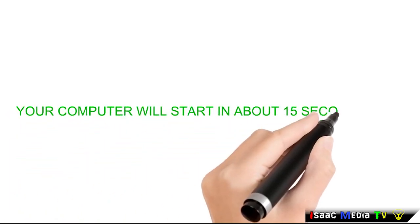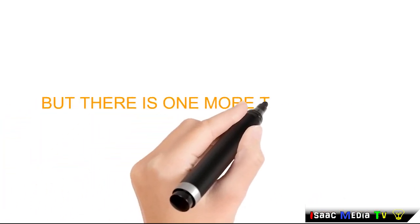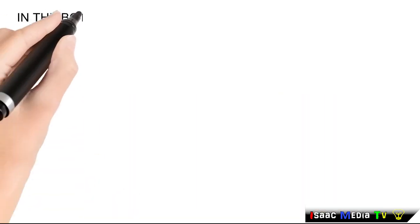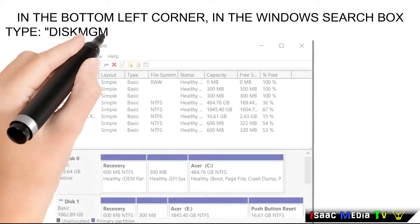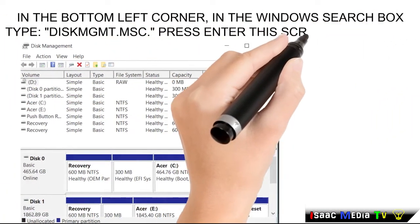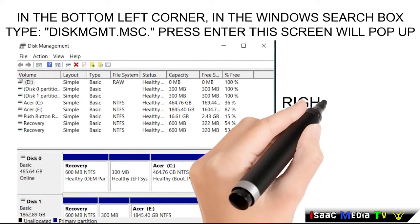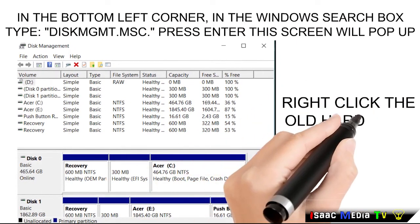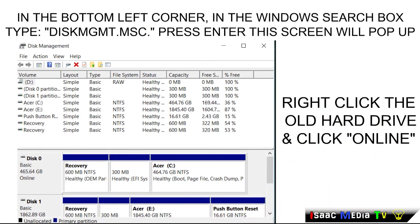Your computer will start in about 15 seconds. But there is one more thing to do. In the bottom left corner in the Windows search box, type diskmgmt.msc and press enter. Right click on the old hard drive and click online.